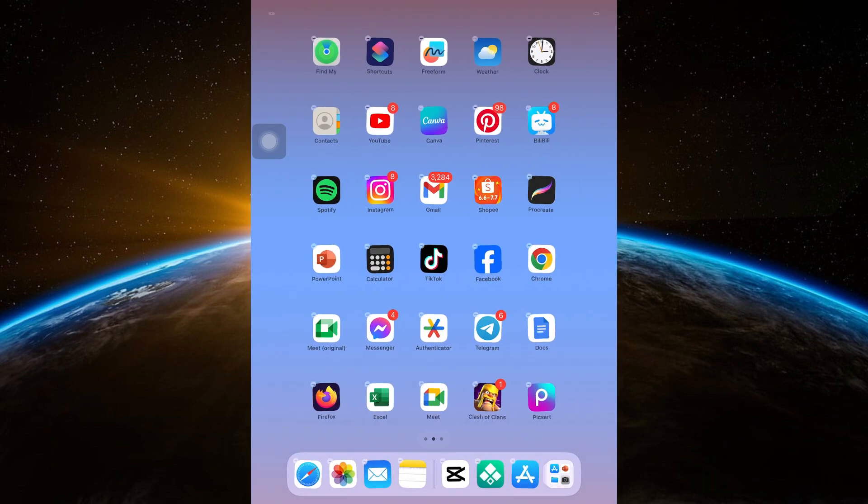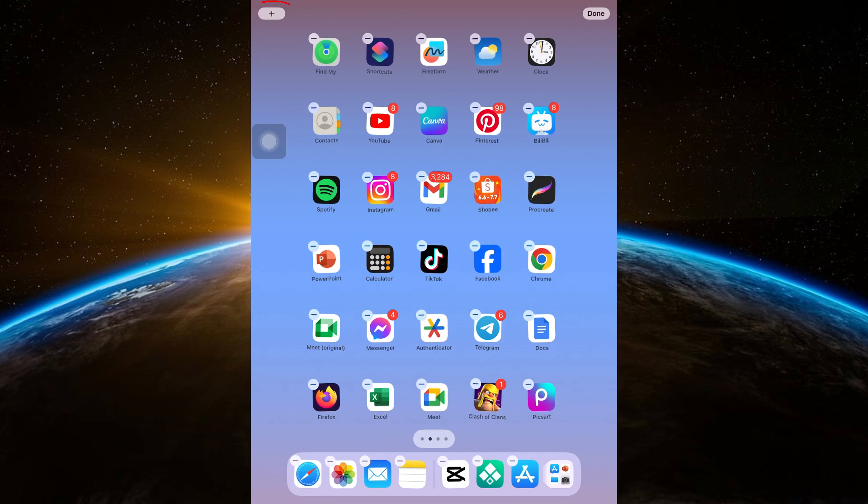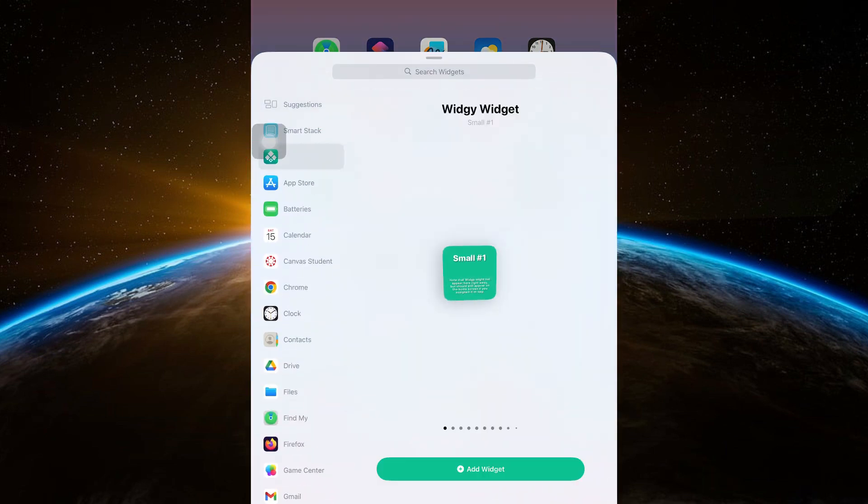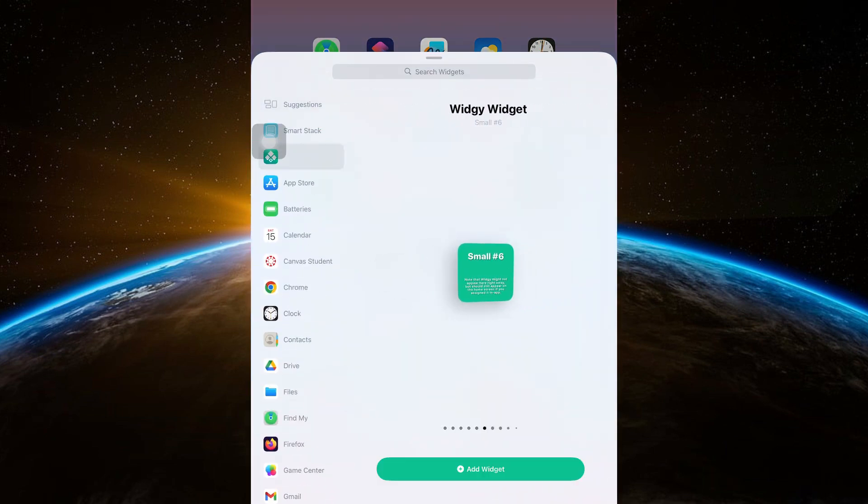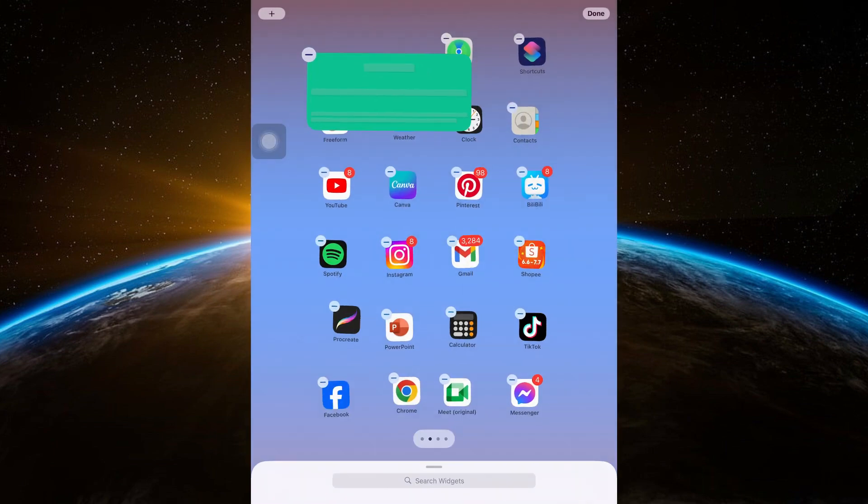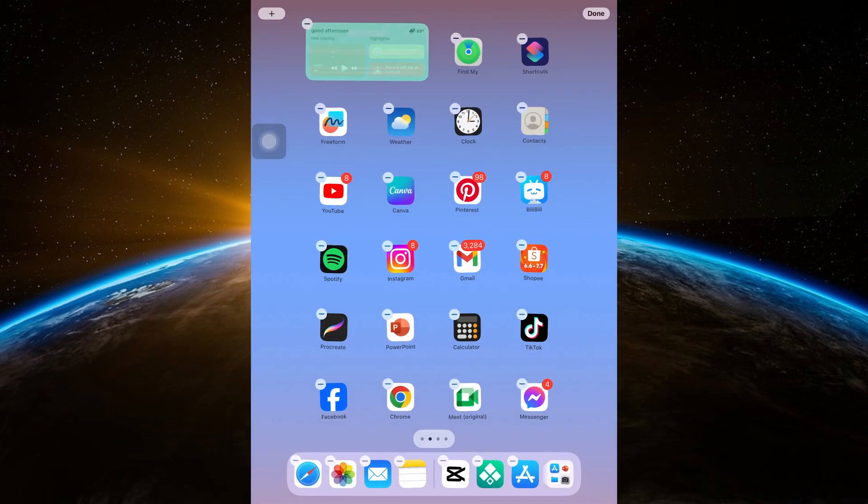Long press and click the plus button in the left side. Select the Widget app and find your widget. Finally, click Add Widget.